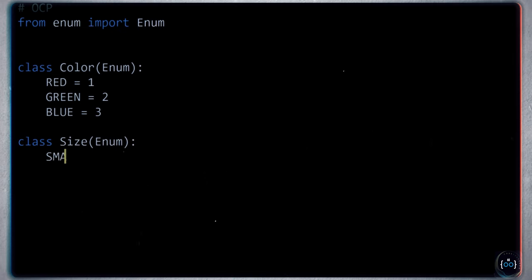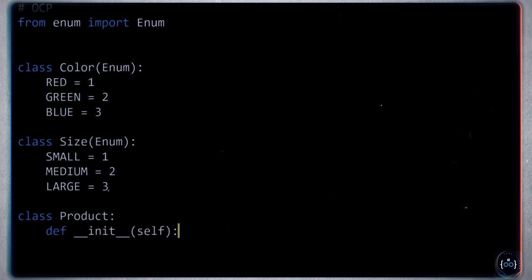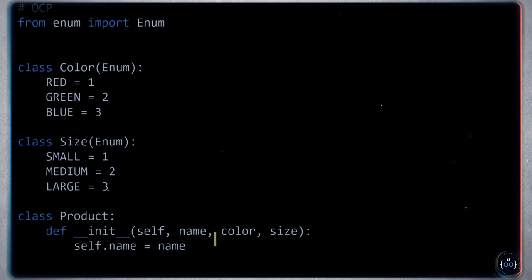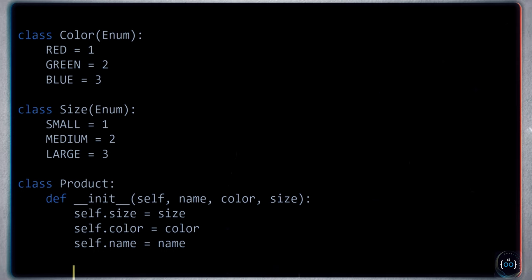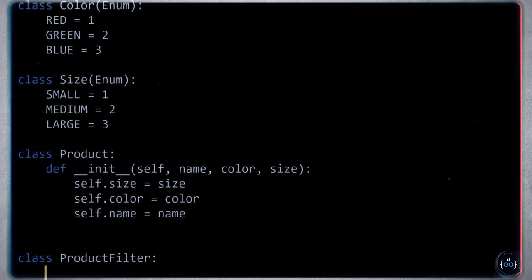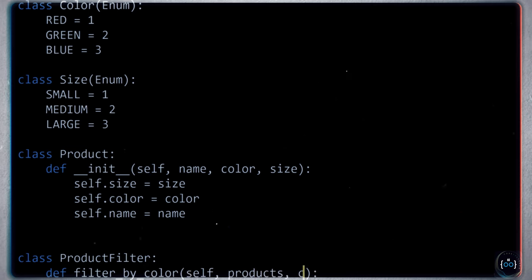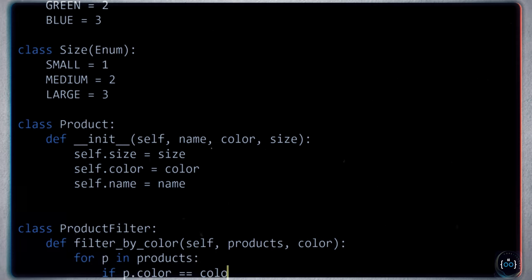We want to filter products, so we make a ProductFilter class. For filtering by color, we take a list of products and a color, then use a generator — for p in products, if p.color equals the target color, yield p. Your boss then asks for filtering by size, so you add filter_by_size similarly. Then they want filtering by size AND color, so you add filter_by_size_and_color. Already we see a problem — we keep jumping back into code that's already been written and tested to make modifications.